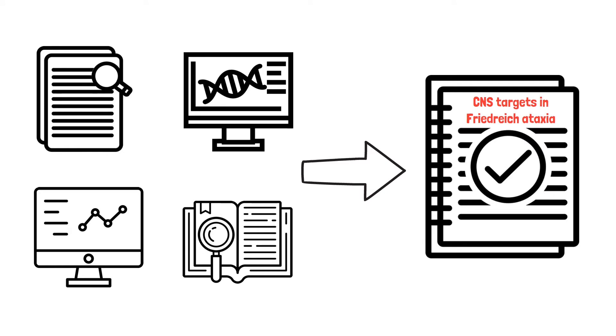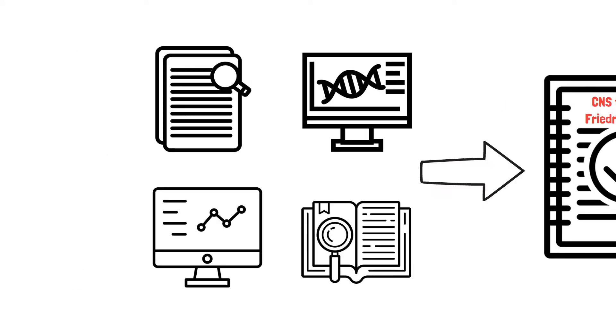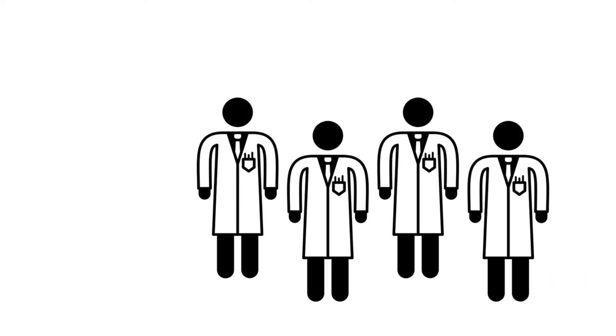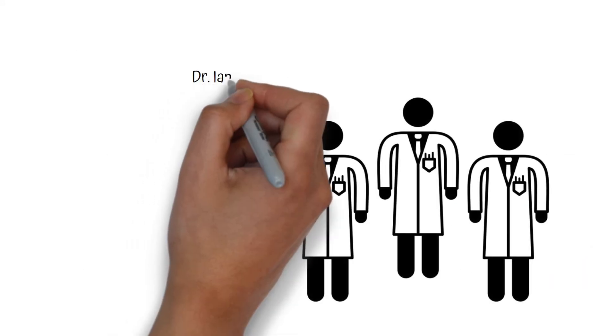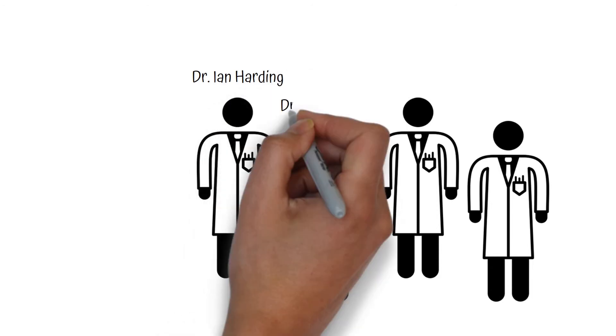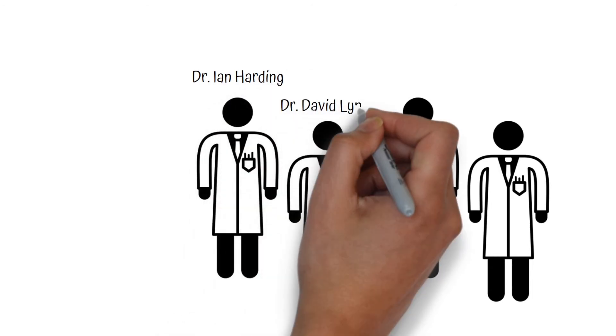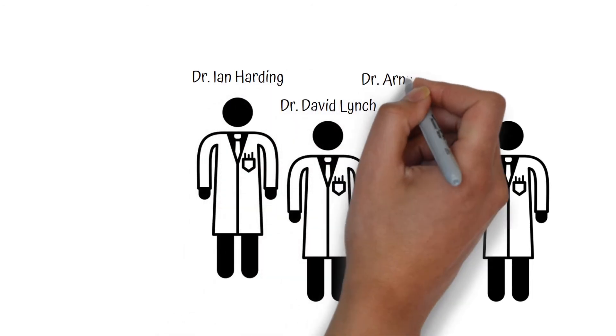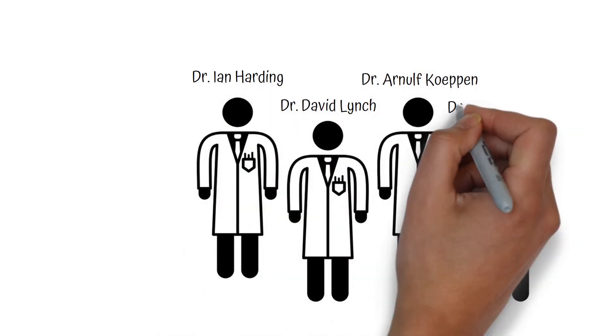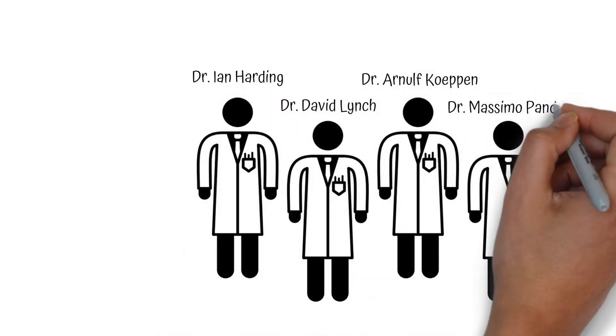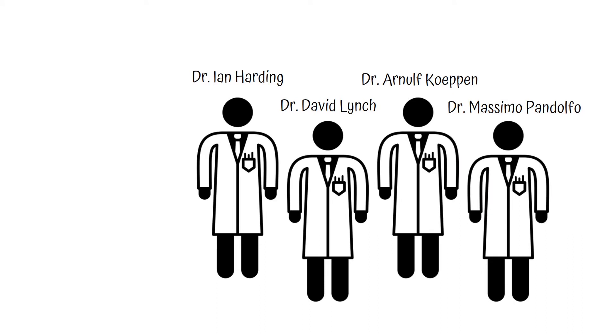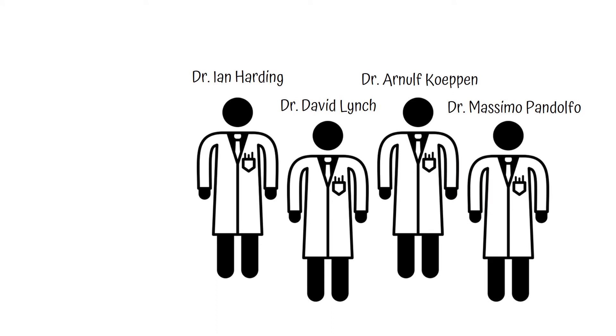This group of researchers included doctors Ian Harding, David Lynch, Arnold Koppen, and Massimo Pandolfo. Each of these researchers has been supported by FARA and has a special interest in FA.